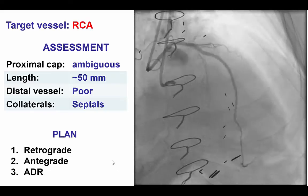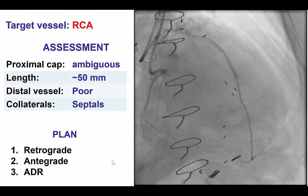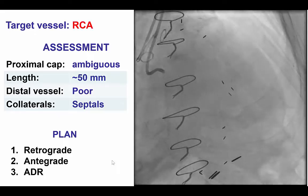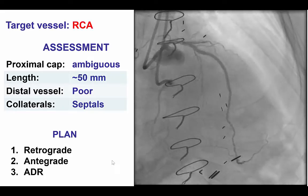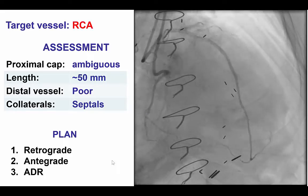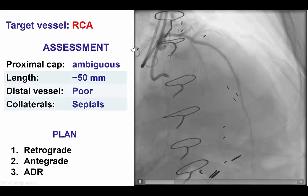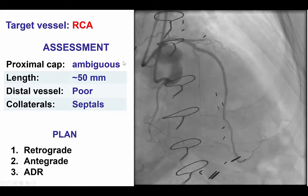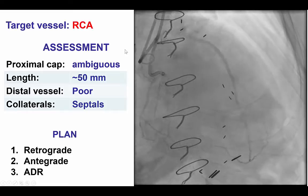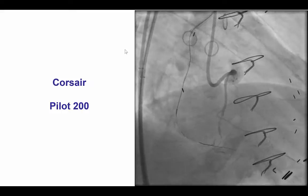In cases like this with an ambiguous proximal cap and small diffusely diseased vessel, the retrograde approach can be an attractive first approach if there are good collaterals. Here it was unclear where the septals would work; however, he did have an occluded vein graft with a proximal beak that could potentially be used, and that was our initial choice.